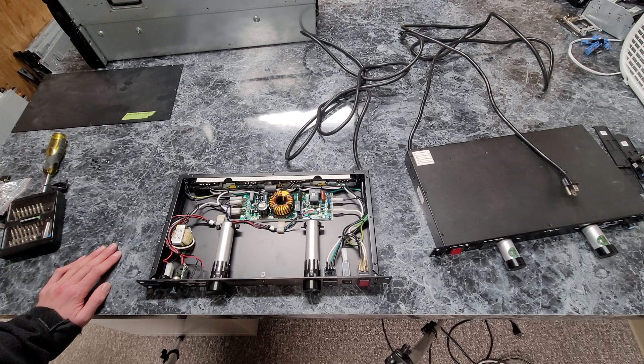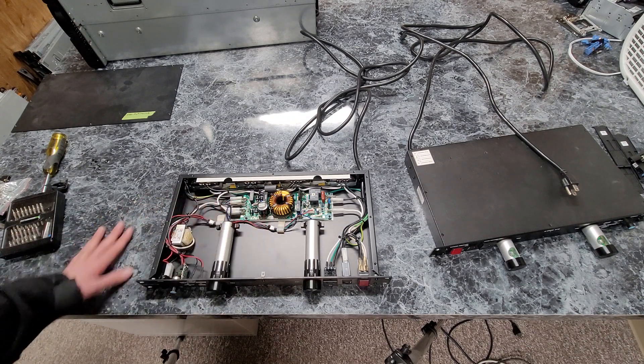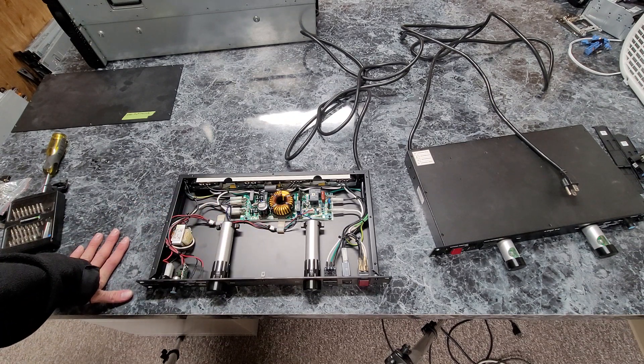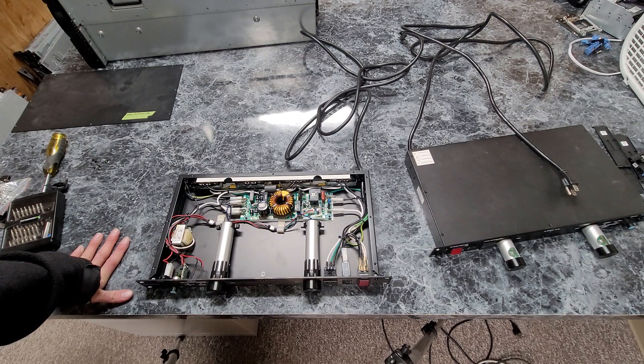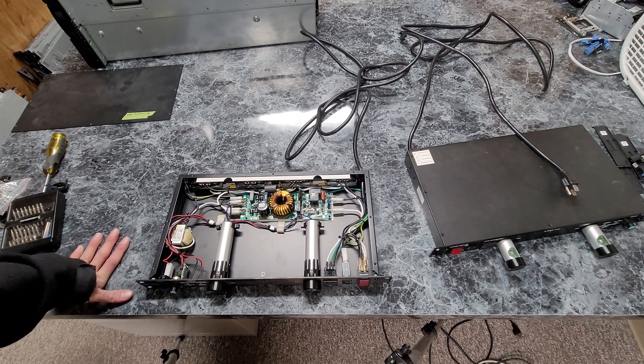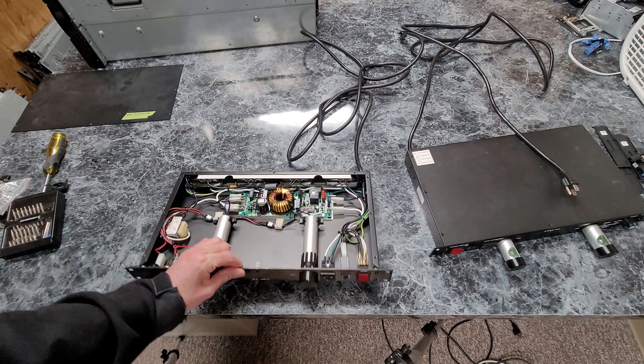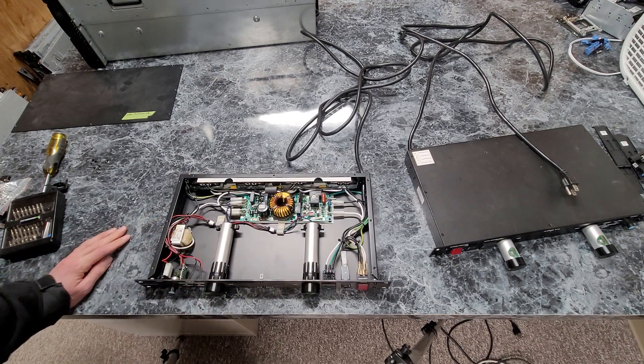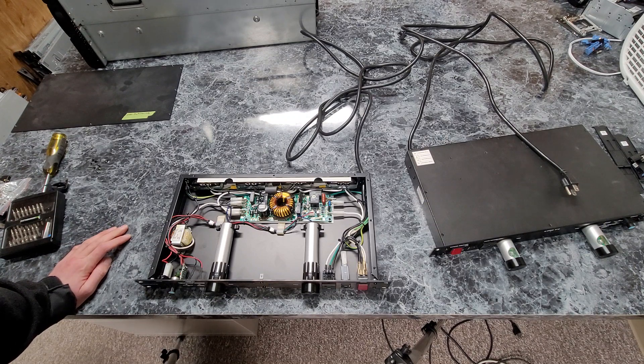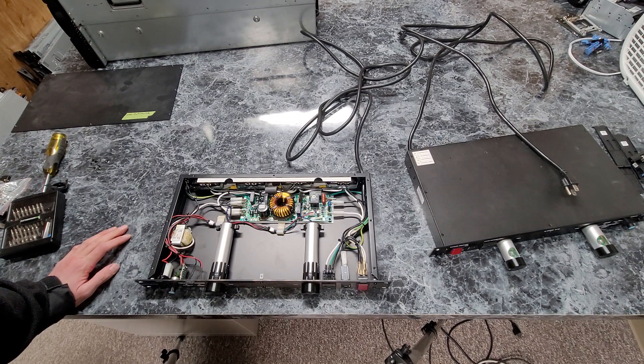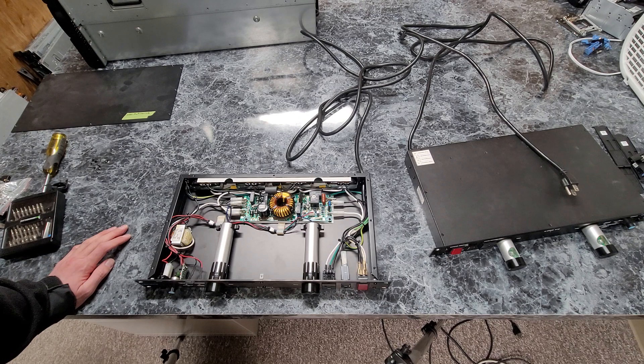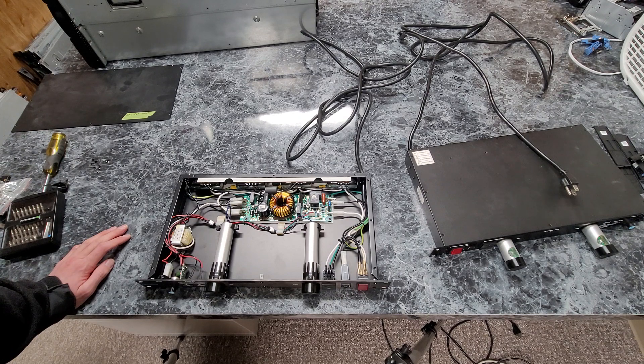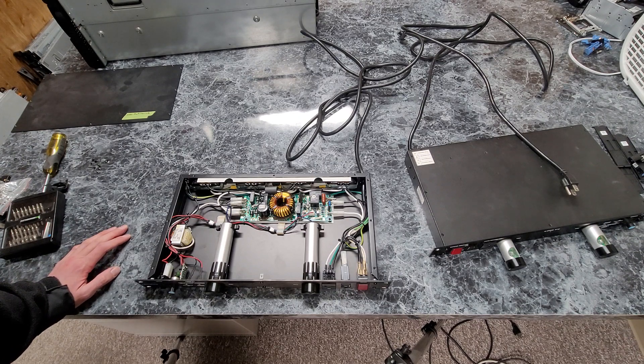And then the center piece is the surge protection power filtration. How capable it is? I don't know. I mean, it's more capable than your normal plug strip. So yeah, so it's not too much to see on the inside.